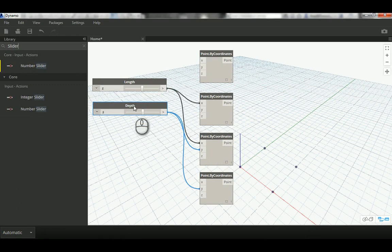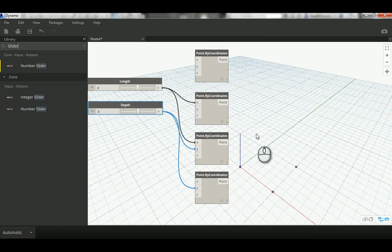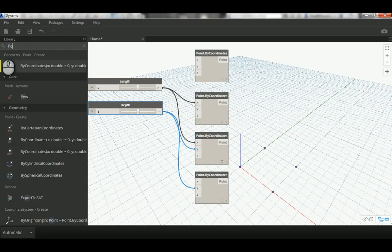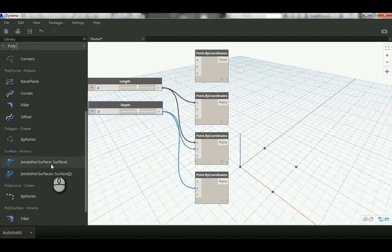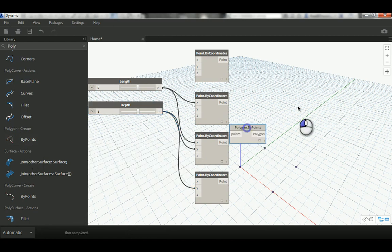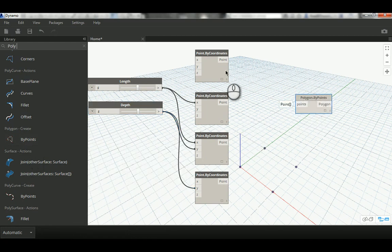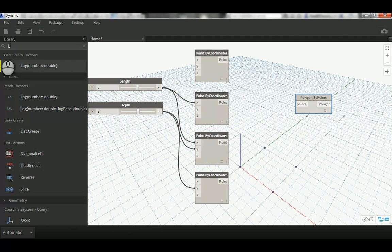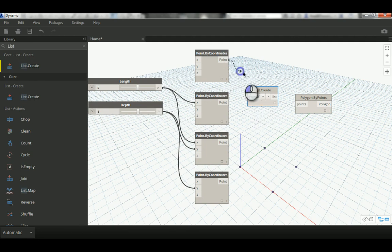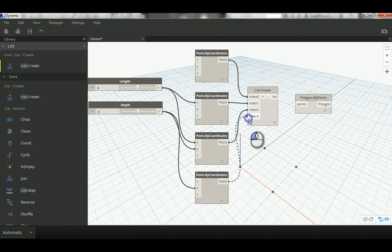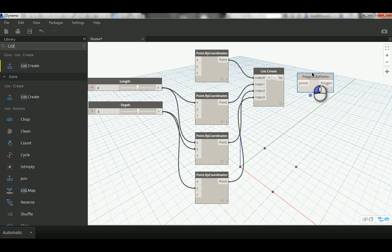Now I have four points and I need to create a polygon. I'll search for 'polygon by points' — be careful to use the creation node, not the query one. The polygon node takes points in plural, so I need to put all four points into a list. I'll use a List node, change it to four inputs, and connect each point to the list, then connect the list to the polygon. A polygon is now generated.